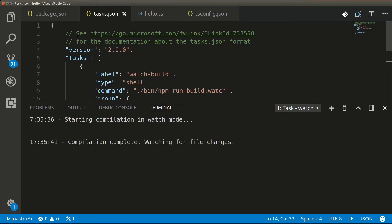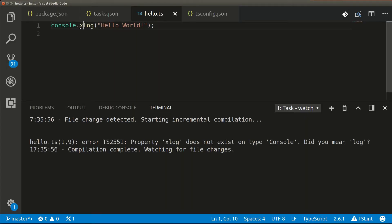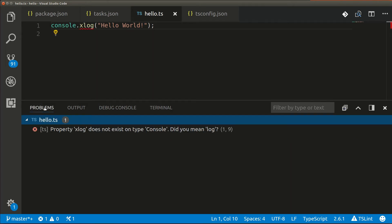For example, if I were to add a typo that would result in a compile error like this and save, then we can see the error at the bottom of the window.